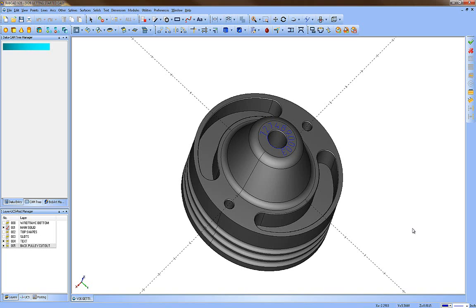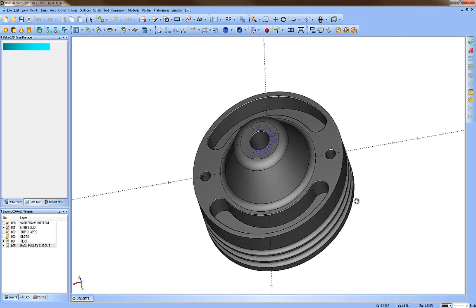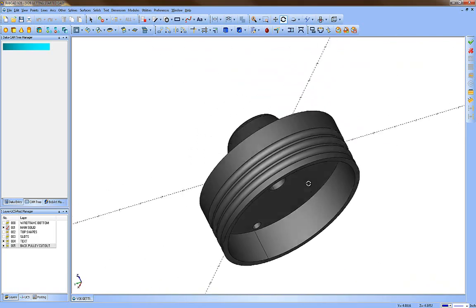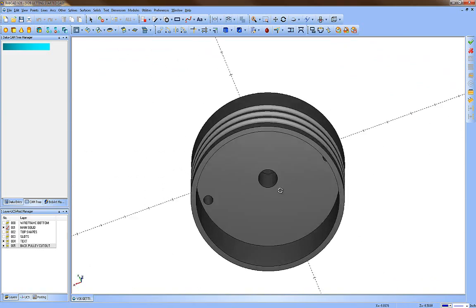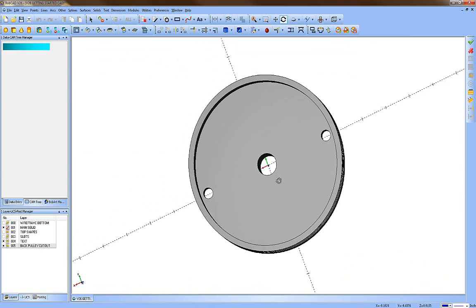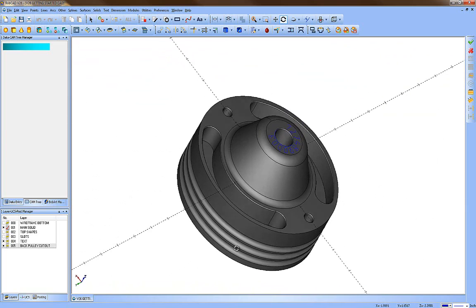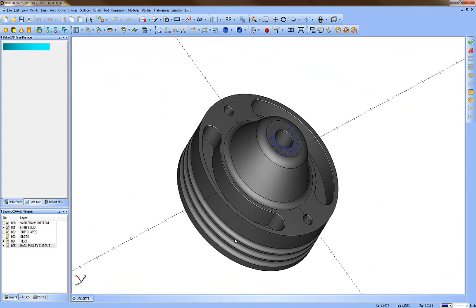In this lesson for Bobcad Cam, we're going to cover the CAD portion of the software. I have a file up on the screen and this is what we're going to create. You can see it's a solid model with a dome on top with some draft and radiuses, text for engraving, holes for drilling with chamfers, slots, ribs on the side, a cutout in the back, and a through hole down the center. A little bit of work, but not too bad.